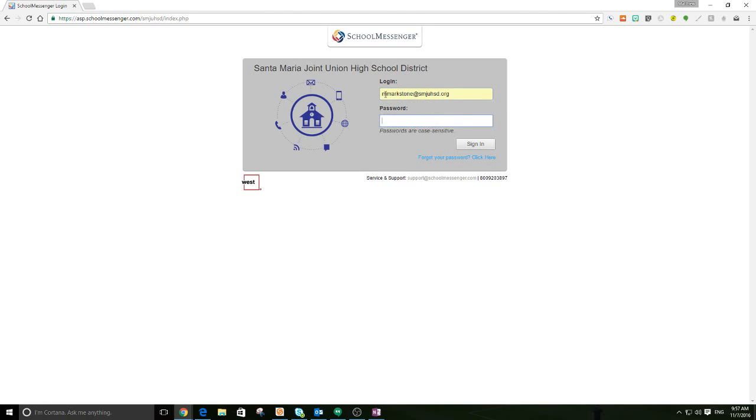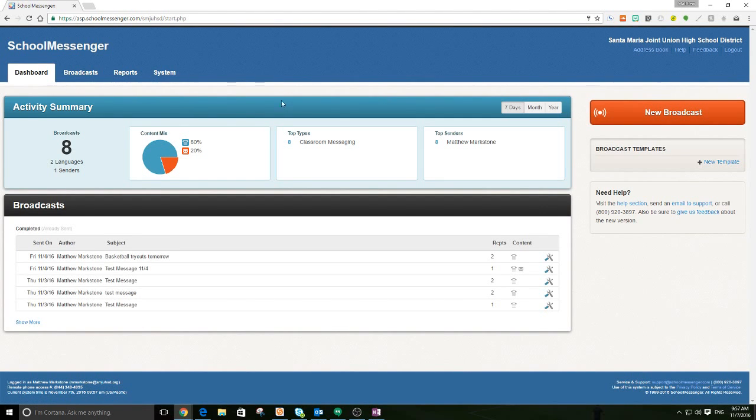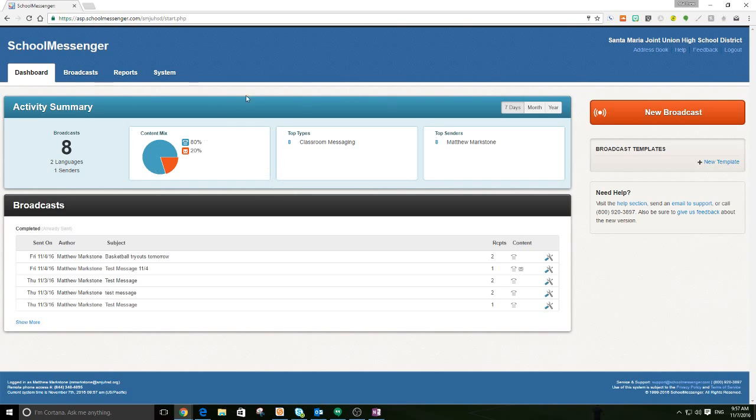So you can do your username. My name is a little different, but don't worry about that. Put in your username and password and hit Sign In. Again, the first page that you come to here will show you kind of a summary. So how many broadcasts you've sent, who's sent them, and all this stuff. And so for most of you, it's probably not going to have anything here just yet.